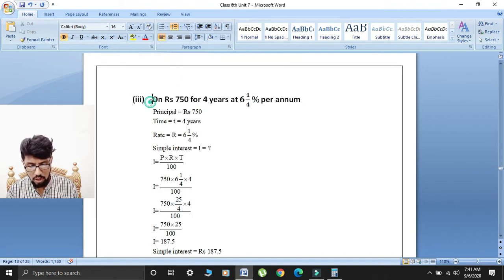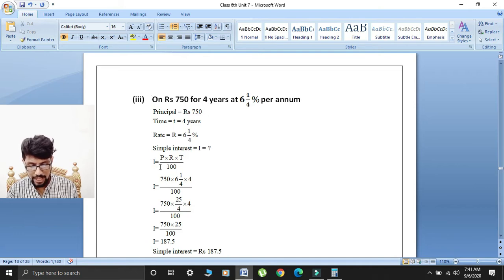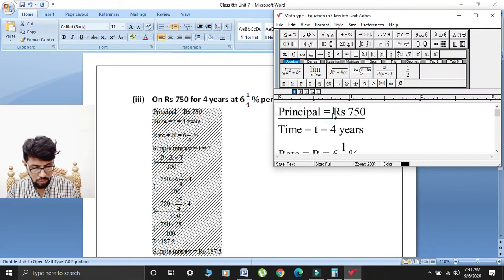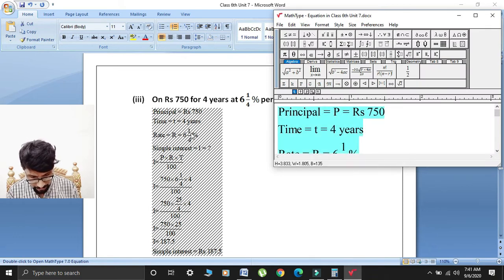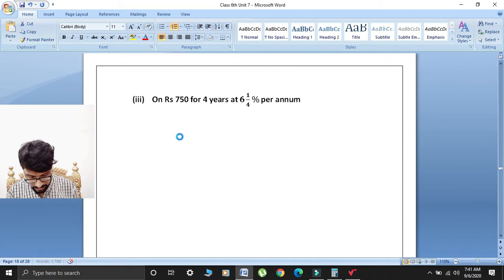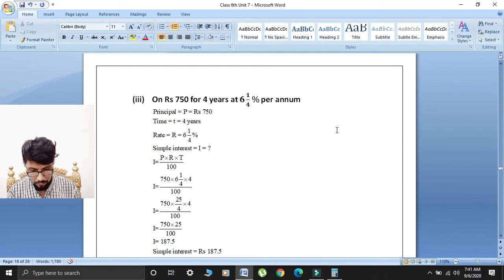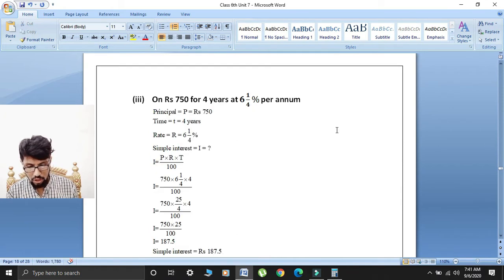Third part: earn rupees 750 for 4 years at 6¼% per annum. So principal P is equal to rupees 750, time T is equal to 4 years, and rate R is equal to 6¼%.